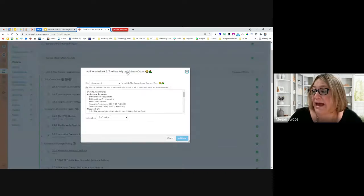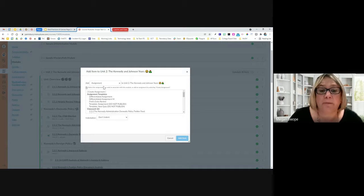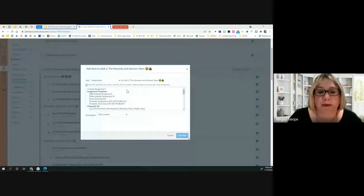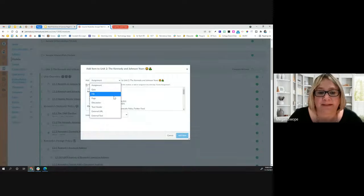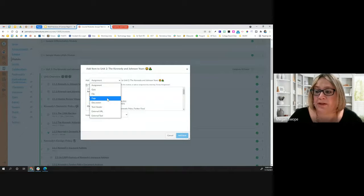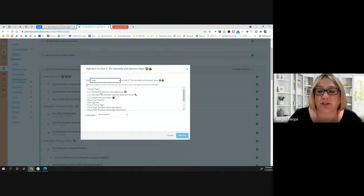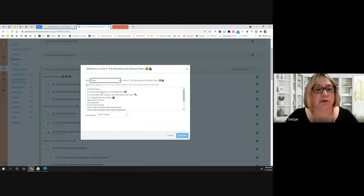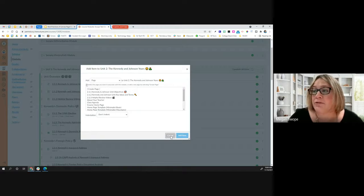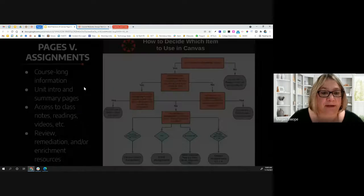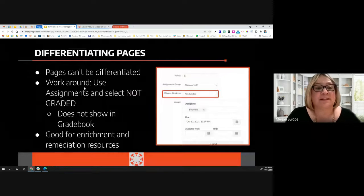It's also super important to remember that when you come into Canvas to add something to your module, even though the default is to create an assignment, this is actually a drop-down menu. You can quickly change it to create a brand-new page directly from your modules. It will live in both your pages index and your modules, just like an assignment, but there are many benefits to using pages over assignments.